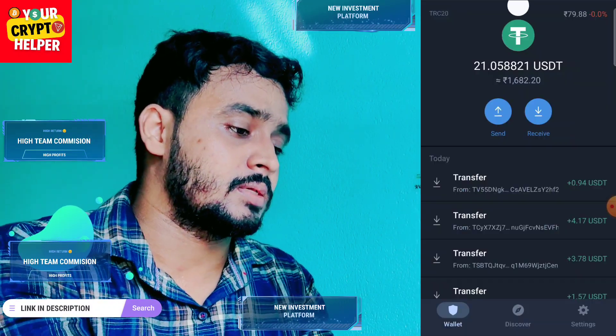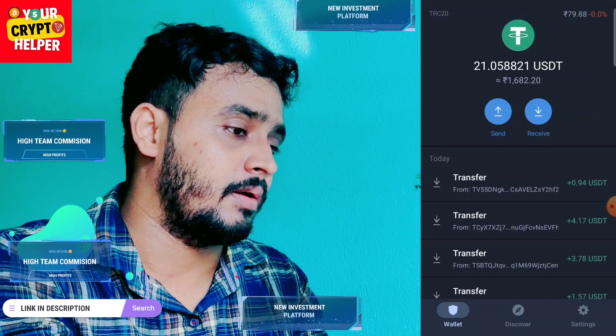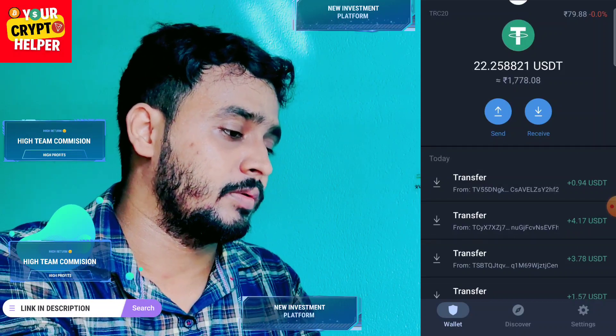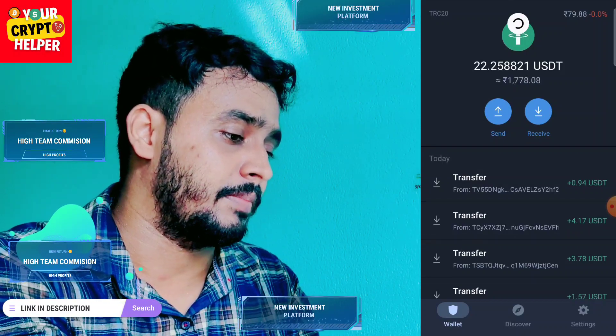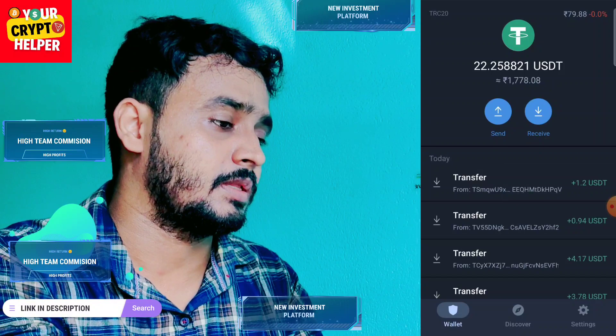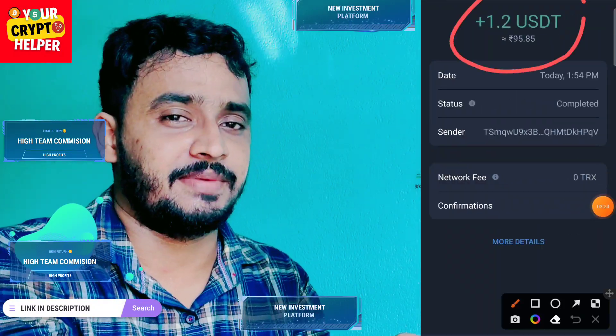Here you can see I will receive 1.2 from this platform. Have a great day.